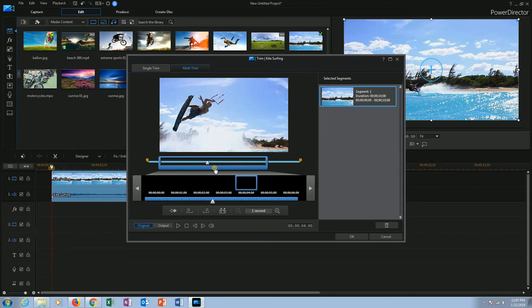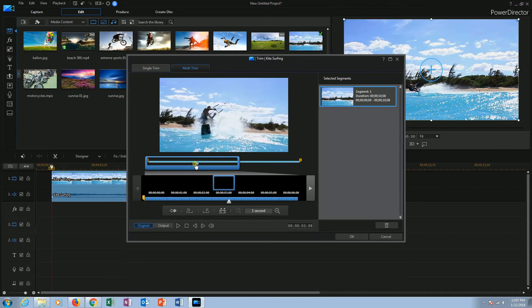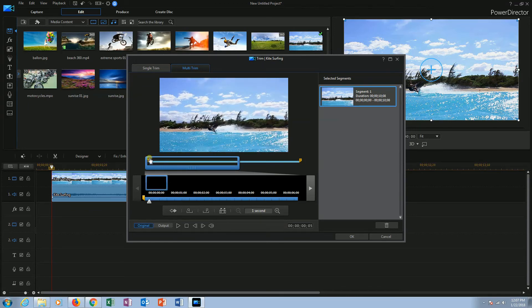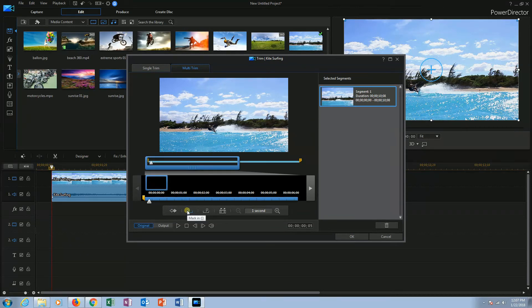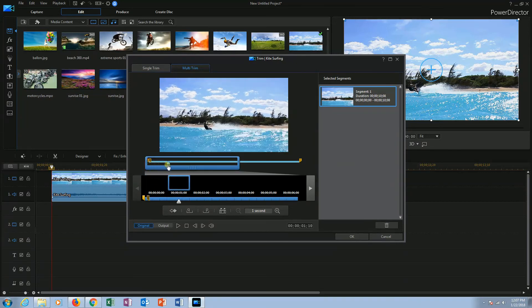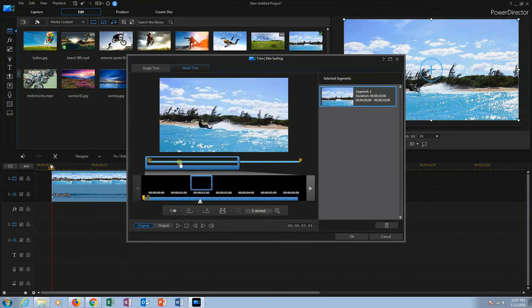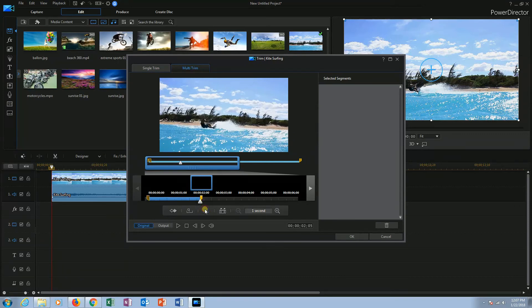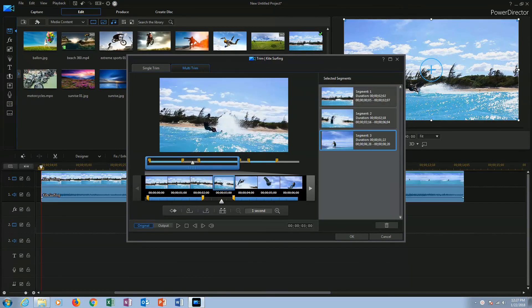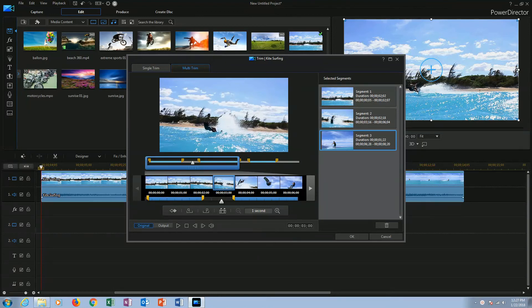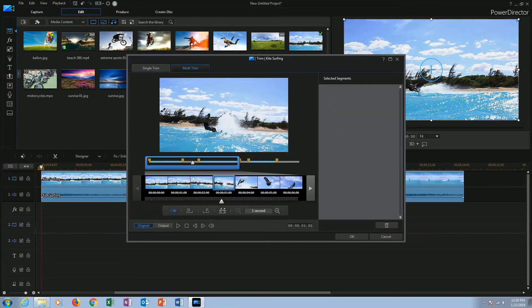I am placing my magnification window at the beginning and position my playhead where I want to start the segment. Then I will click mark in. Now I am moving my playhead at the position to end the segment and clicking mark out. This is how you can create many segments by moving your magnification window. Here I have created three segments shown here with the blue colored lines. If you want to invert the trim results, click on the icon shown here, invert trim results. This will remove the blue portion that was previously selected and keep the gray portion.